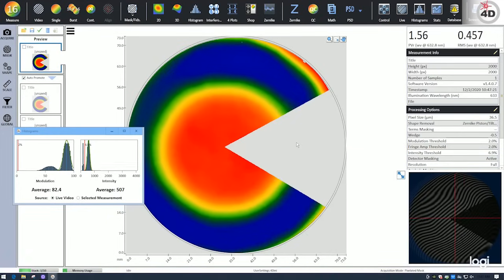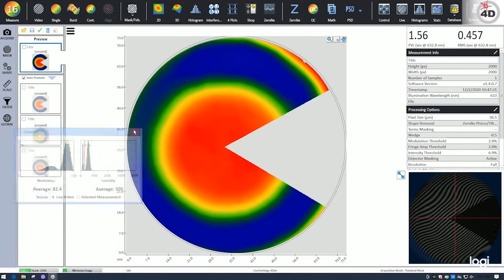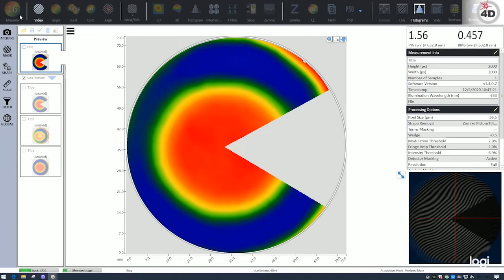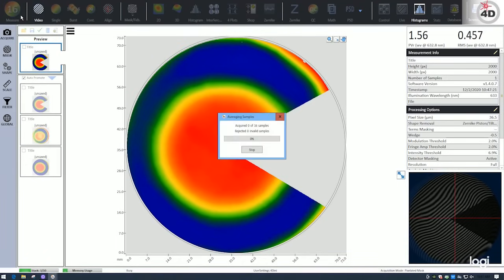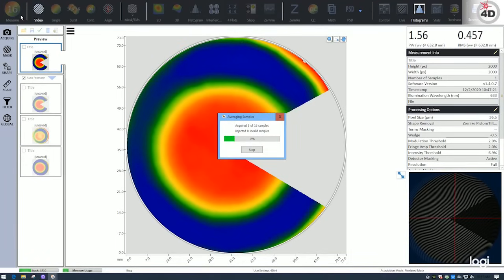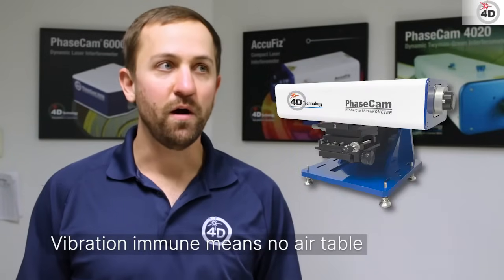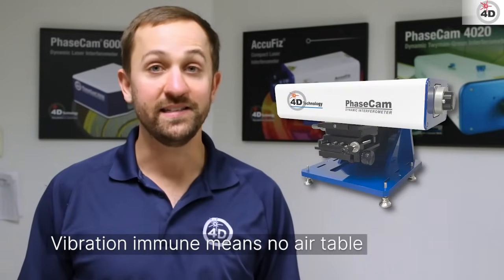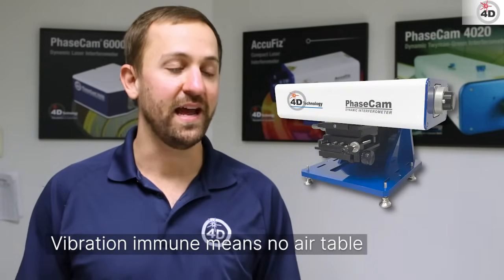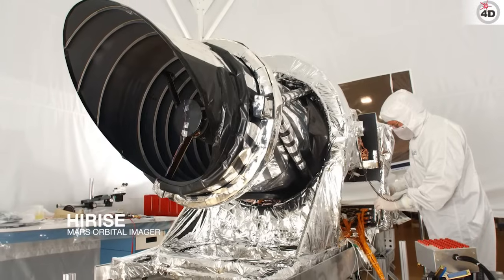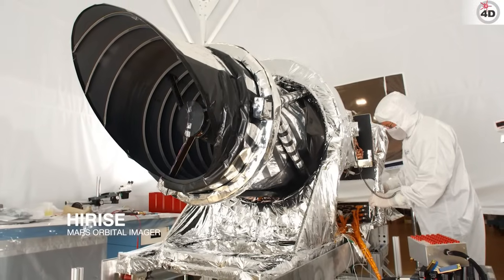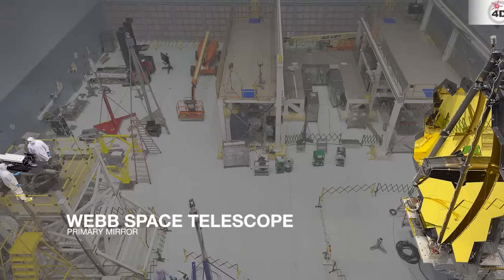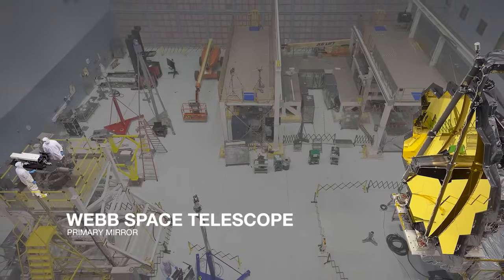The PhaseCam easily adjusts to optimize fringe contrast over a wide variety of reflectivity, such as for losses due to using holographic optical elements. The PhaseCam is small, vibrationally immune, and easy to set up. With its ability to capture high quality wafer measurements in turbulent environments, it's been used for difficult measurements in vacuum chambers and telescopes like the James Webb.